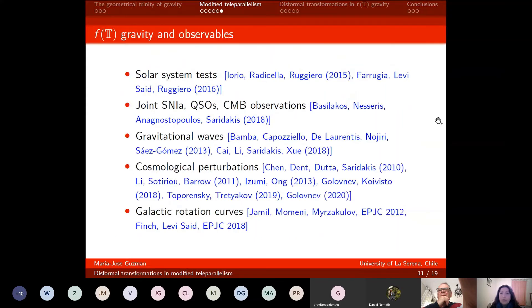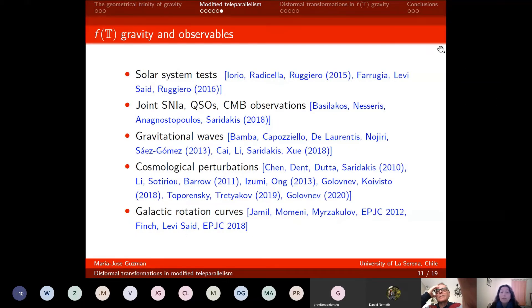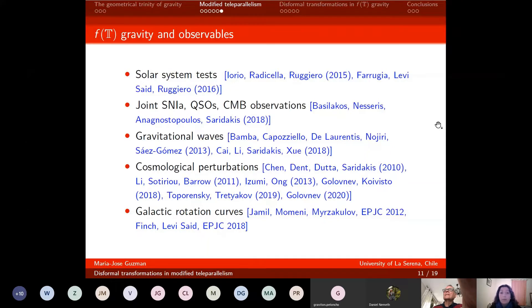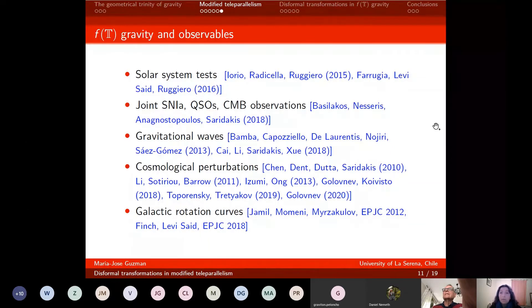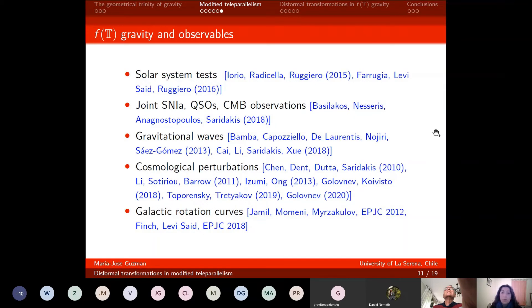We thought that perhaps formal disformal transformations could help remove this Lorentz-violating term and yield a proper Einstein frame. For curiosity, there are many tests of F(T) gravity — it seems compatible with solar system tests, gravitational wave observations, galactic rotation curves, and cosmological perturbations. However, it remains to be understood how to perform proper cosmological perturbations given the issue of spin connection choice.